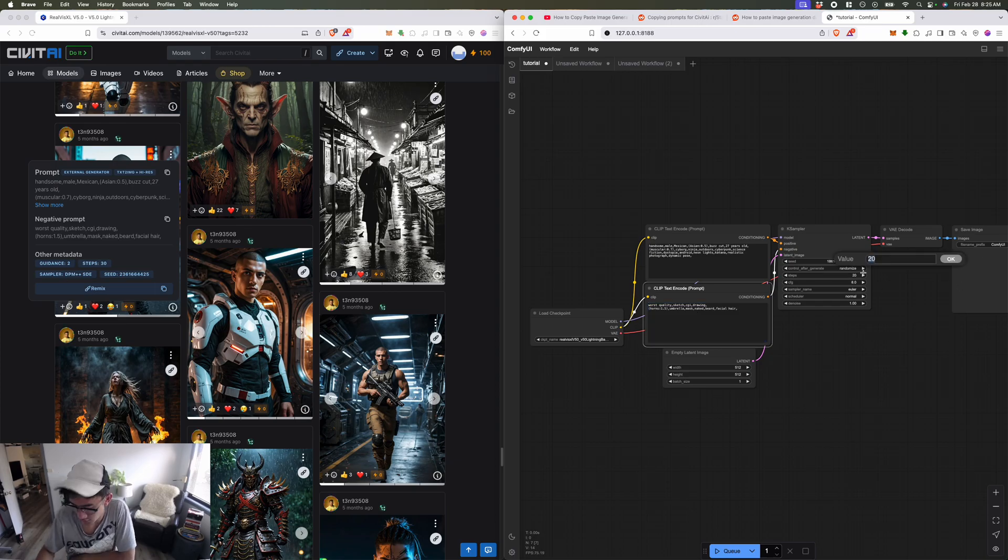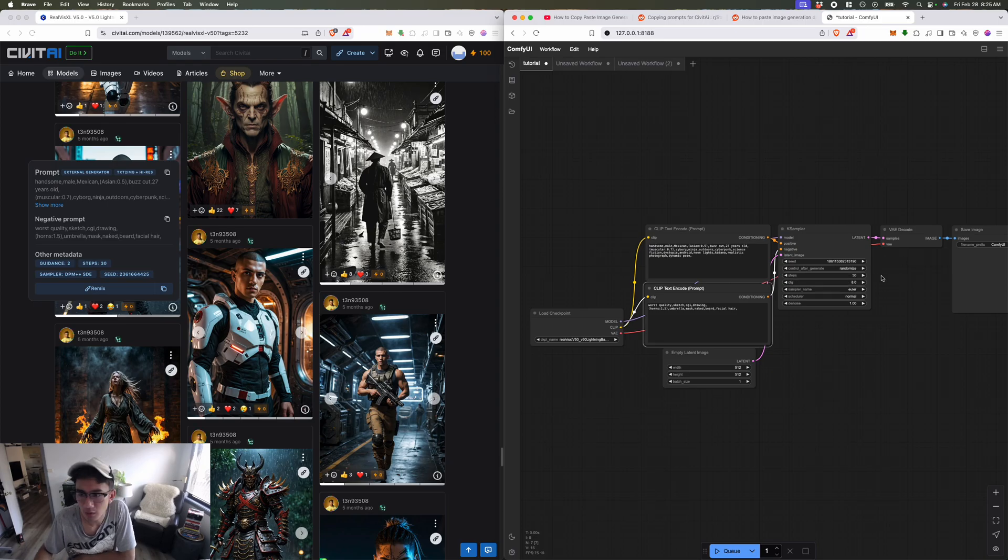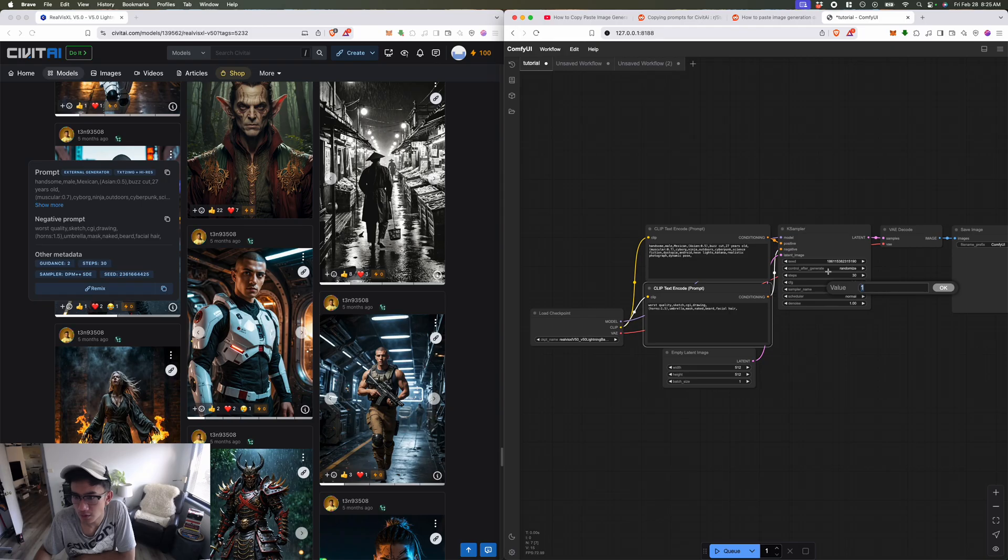Steps, we'll increase that to 30. Guidance... which one's guidance?